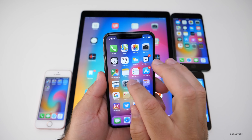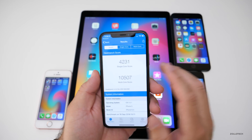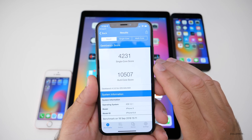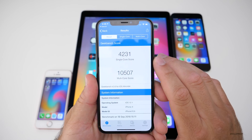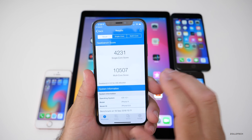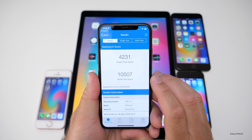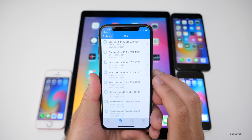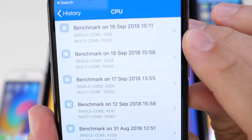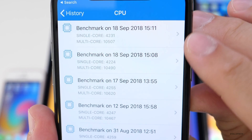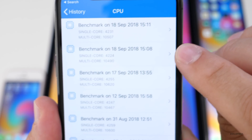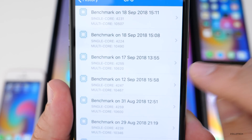I did run a Geekbench as well. Let's take a look at that. I ran it twice and came in at 4,231 single-core or 10,507 for multi-core. If we go to history and bring it up here, you'll see these are the last two that I just ran versus iOS 12.